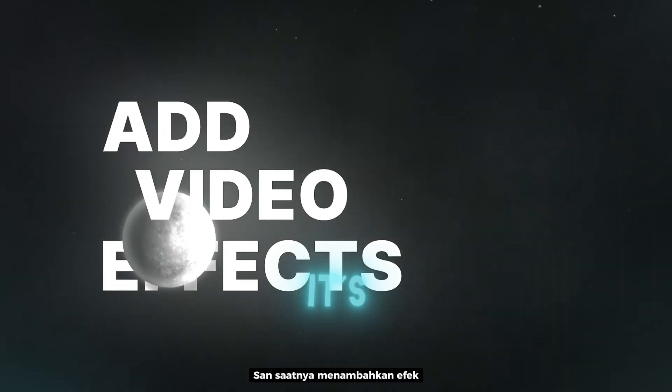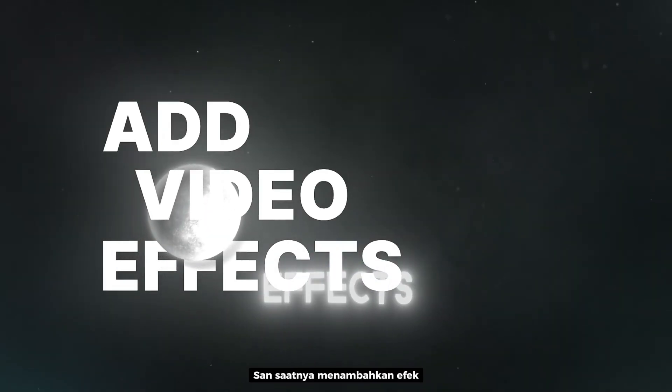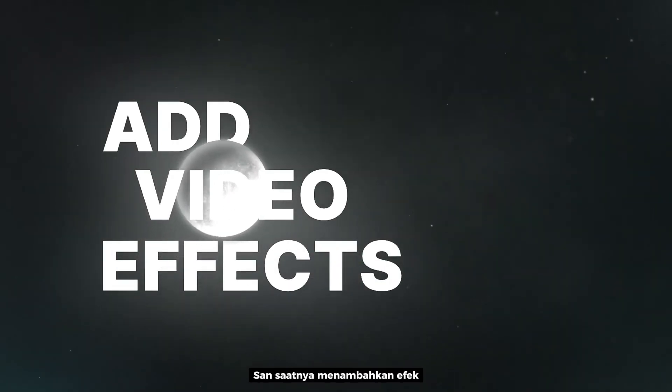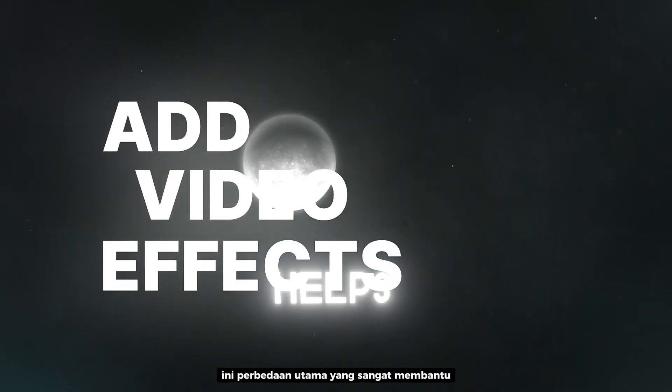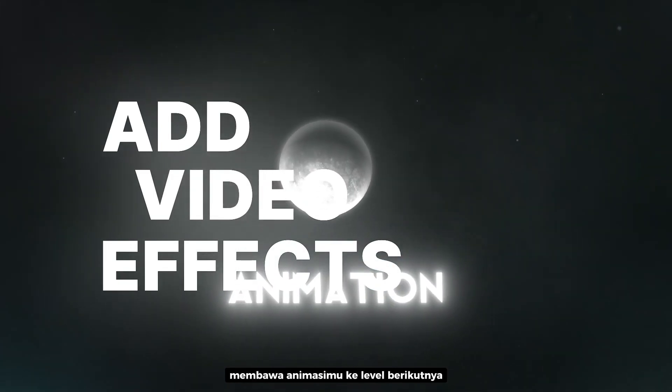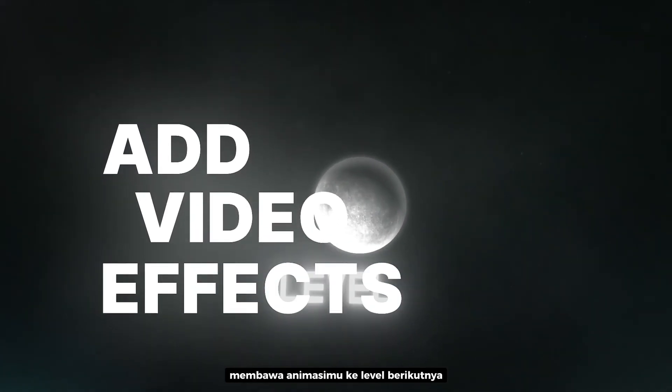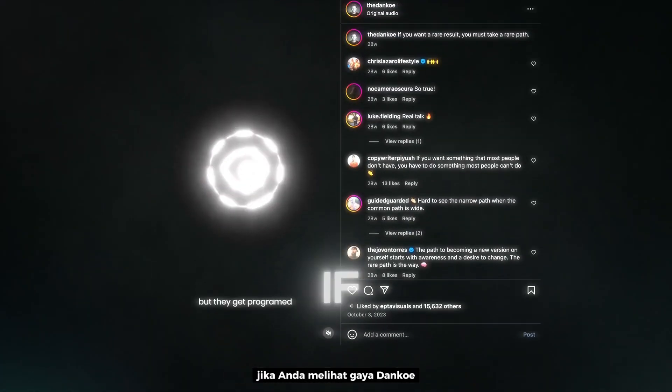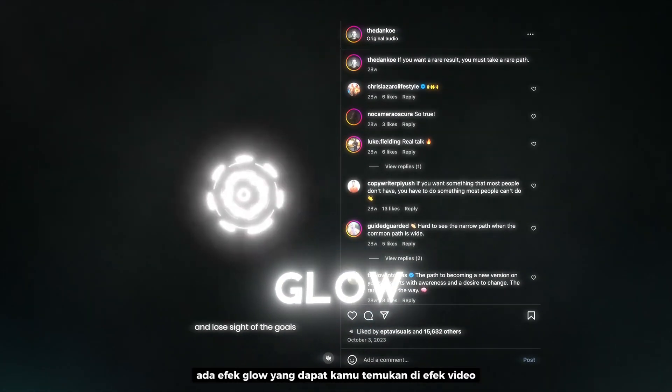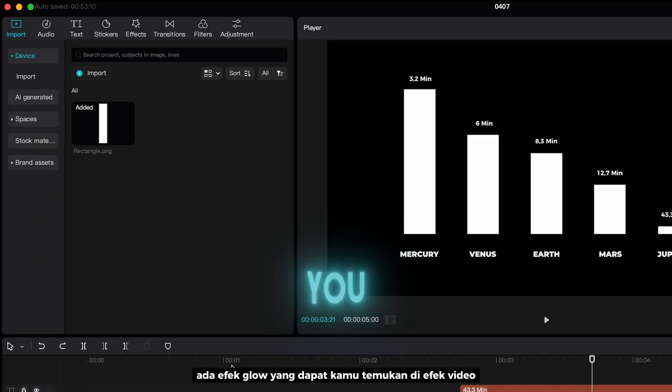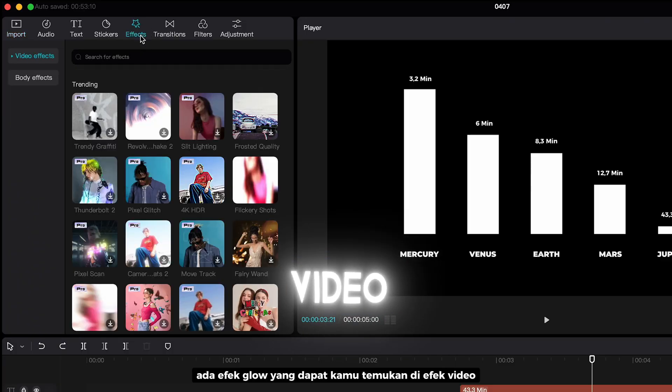And it's time to add effects. This is the main difference that really helps, takes your animation to another level. If you see Danco style, there is glow effect, which you can find on video effects.